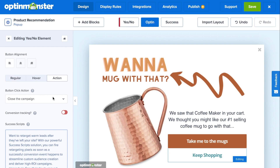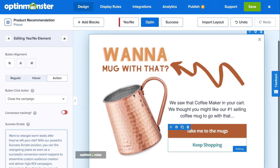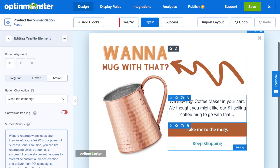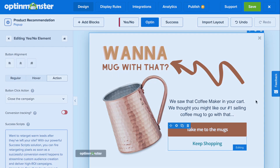If you really want to increase conversions, the best way to make a product recommendation pop-up is with OptinMonster. In this video, we'll show you how to make one step-by-step. Let's get started.